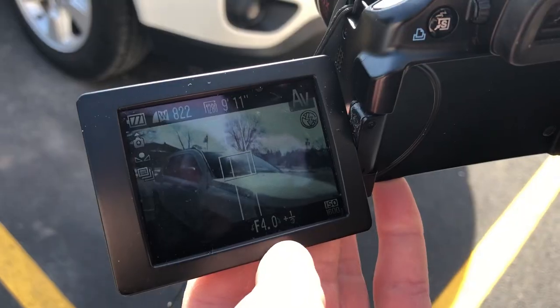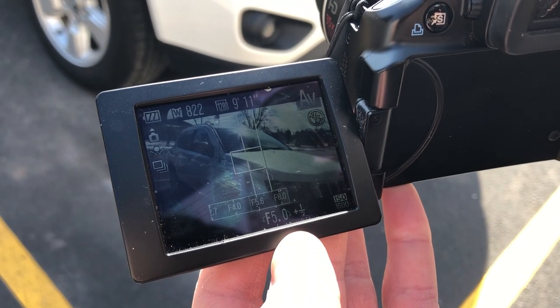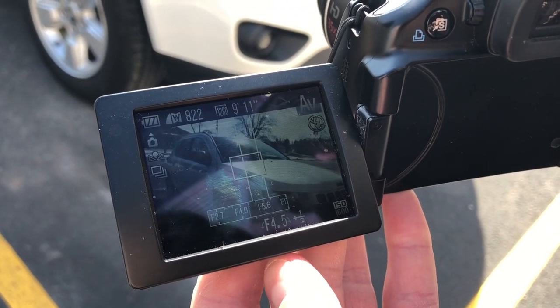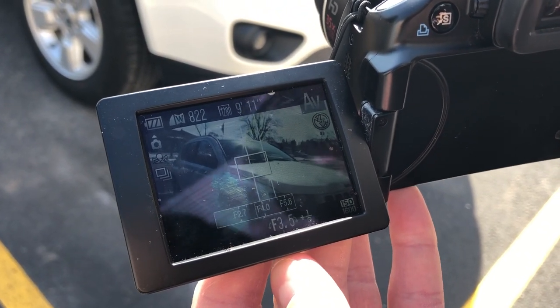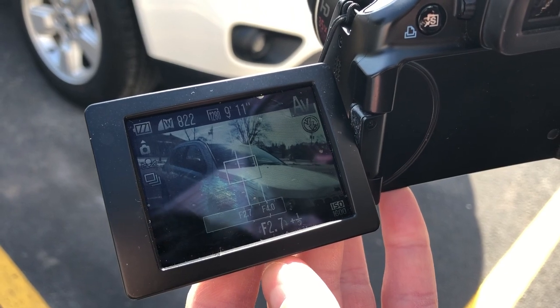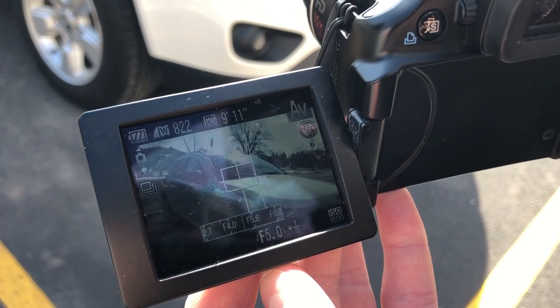Lastly, I'm going to talk about f-stops. F-stops are the incremental settings on the lens that indicate how large the opening will be. The lower the f-stop, the larger the opening on the lens.